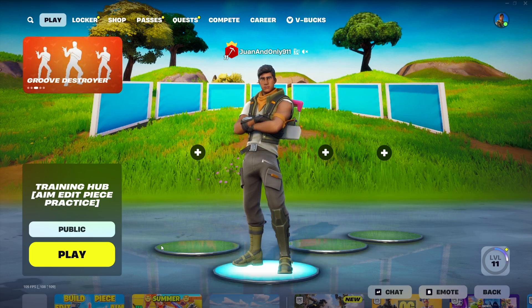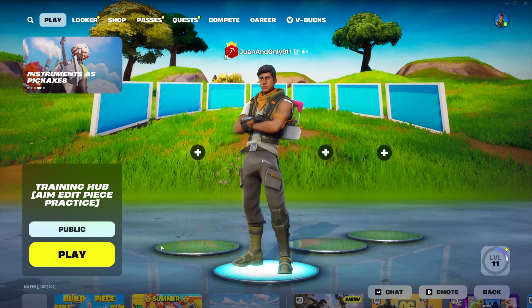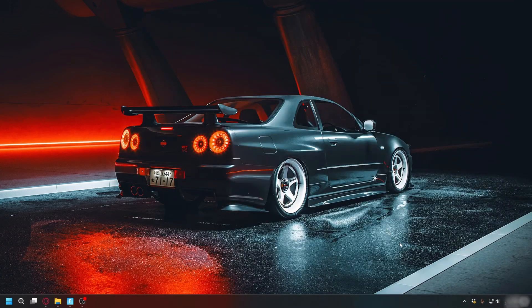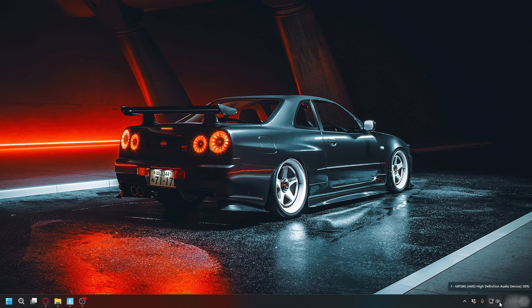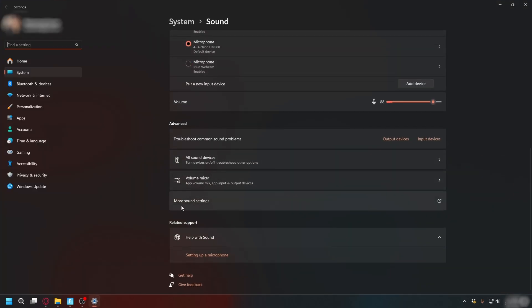The first thing we need to make sure is your speaker or headset is working properly. To make sure, you can go to Windows, and then on the bottom right here, you'll see the speaker. Right-click, then go to Sound Settings, and scroll down and click More Sound Settings.